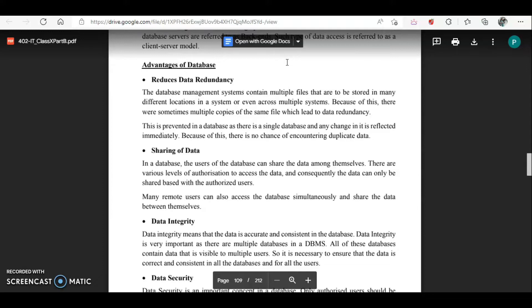Next is data integrity. Integrity means the data should be accurate and consistent. If there is any change, it should be reflected to each and every user using the database. The student record is accessed by office staff, the class teacher, subject teachers, and even the student. So if a contact number is changed, the updated contact number should be visible to all users — class teacher, subject teacher, student, and office.